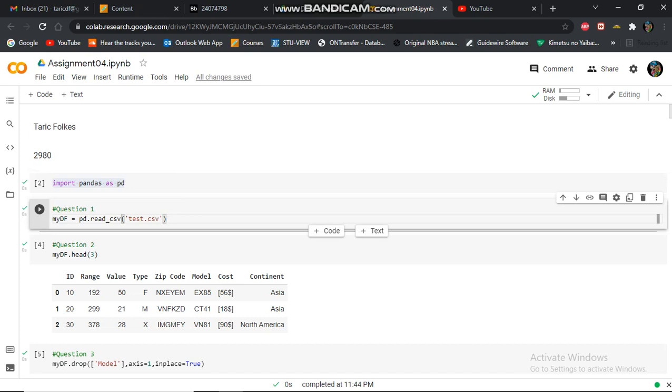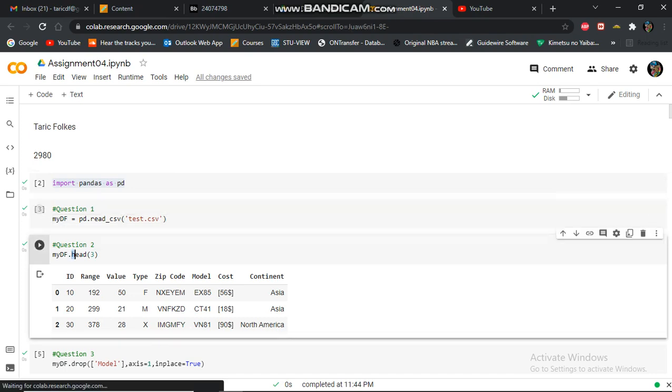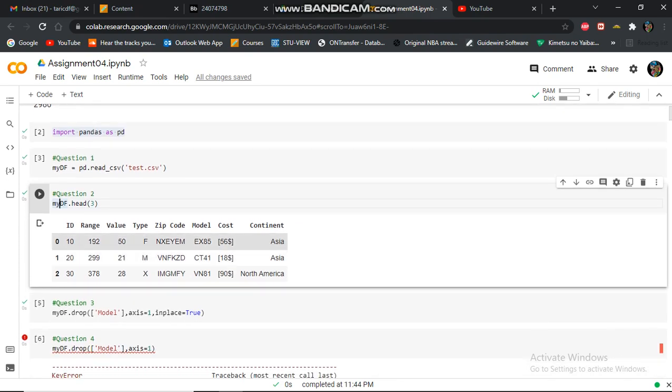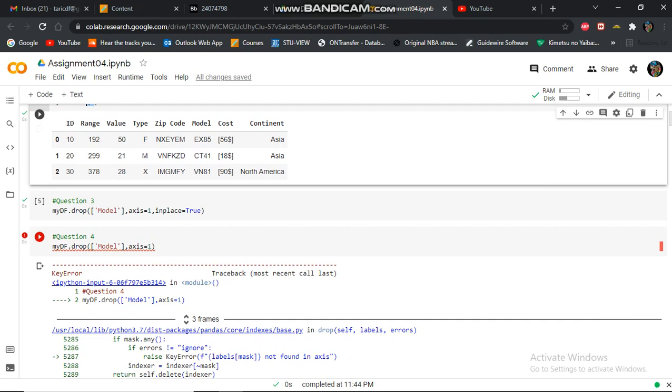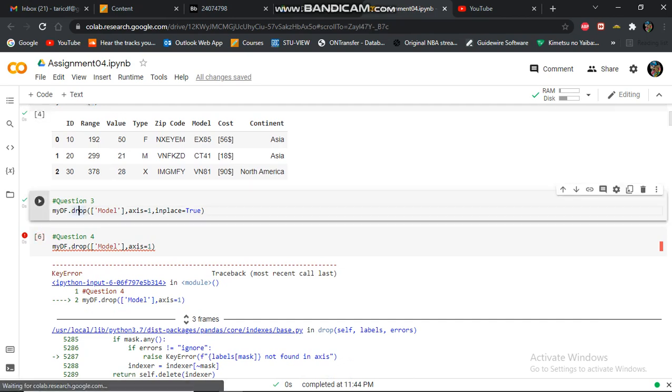In question two, I use the head function to display the first three rows of the data frame.